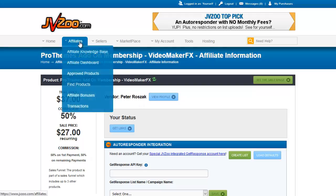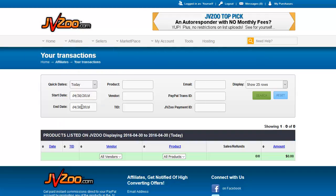Going to Affiliates Transactions gives you a place to look up all your affiliate transactions based on JVZoo payment ID or PayPal transaction ID. You can find the products you've sold, which vendor it was sold for, what product was sold, and all the related statistics. That covers the Affiliate section of JVZoo.